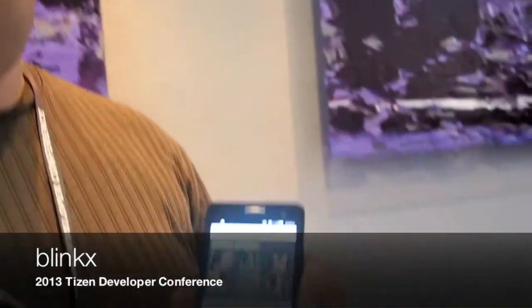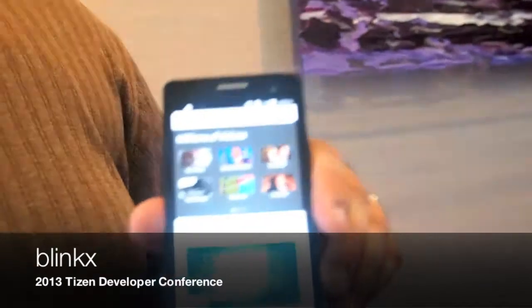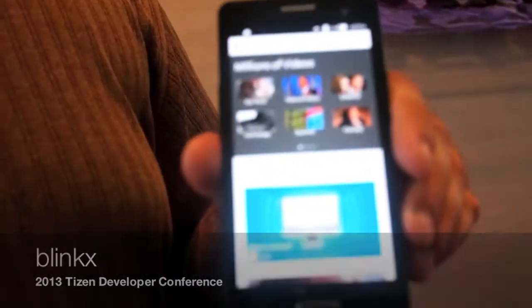My name is Jasper Valero. I'm a developer at Blinx.com, and I'm the lead developer on our Tizen application.